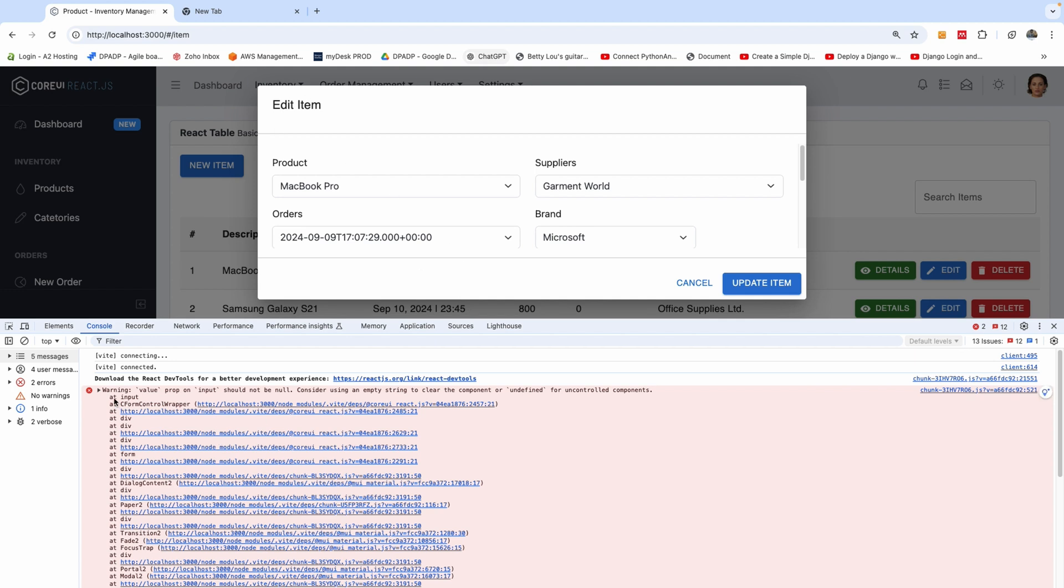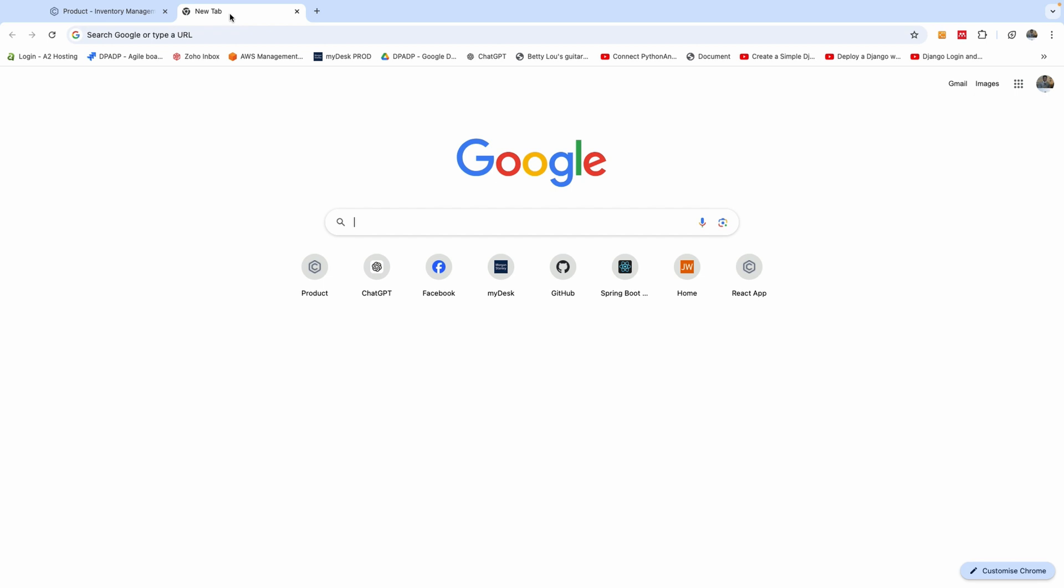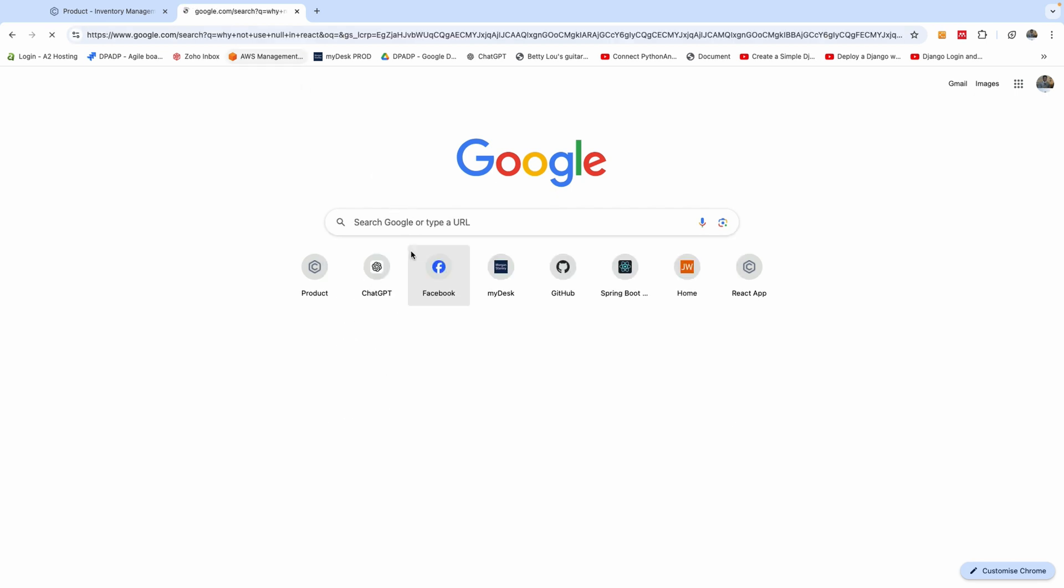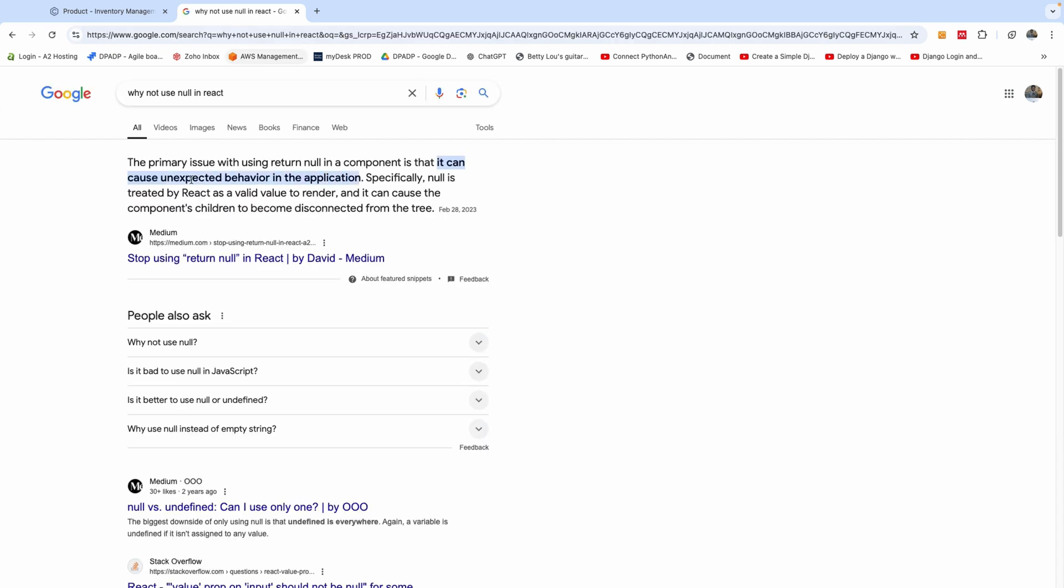Now the warning says value prop on input should not be null. Consider using an empty string to clear the components or undefined for uncontrolled components. Now, if you check why we should not use null in React, I just googled it. The primary issue with using return null in a component is that it can cause unexpected behavior in the application. Specifically, null is treated by React as a valid value to render and it can cause the component children to become disconnected from the tree.